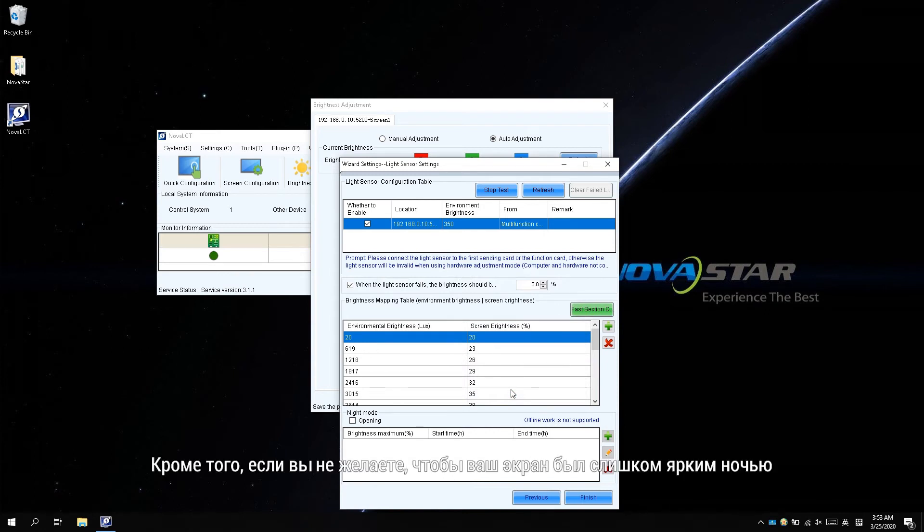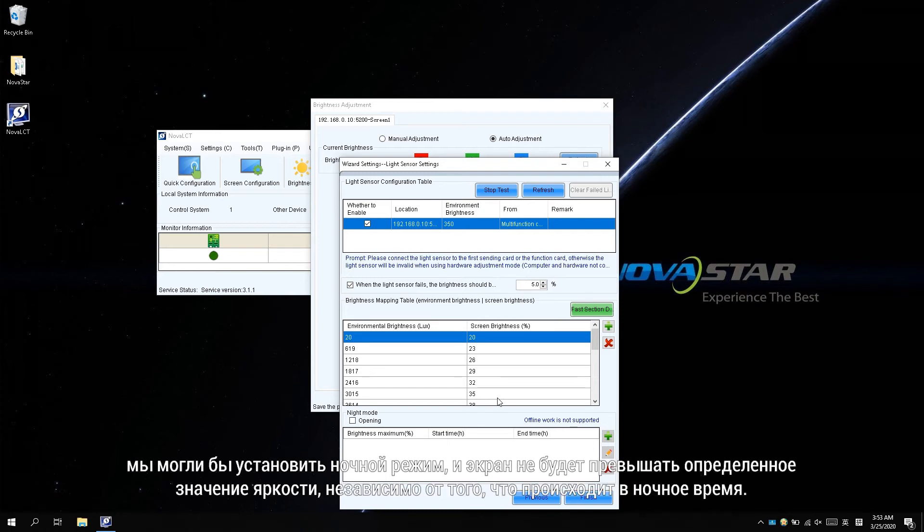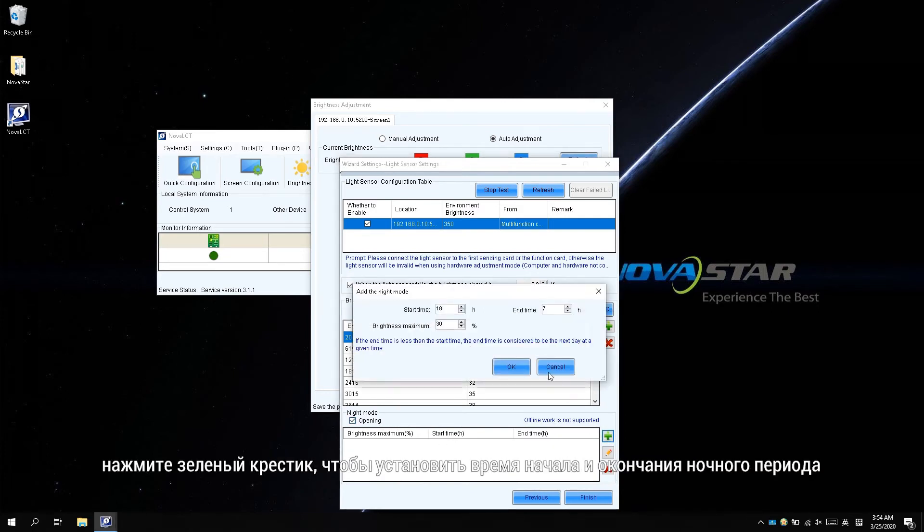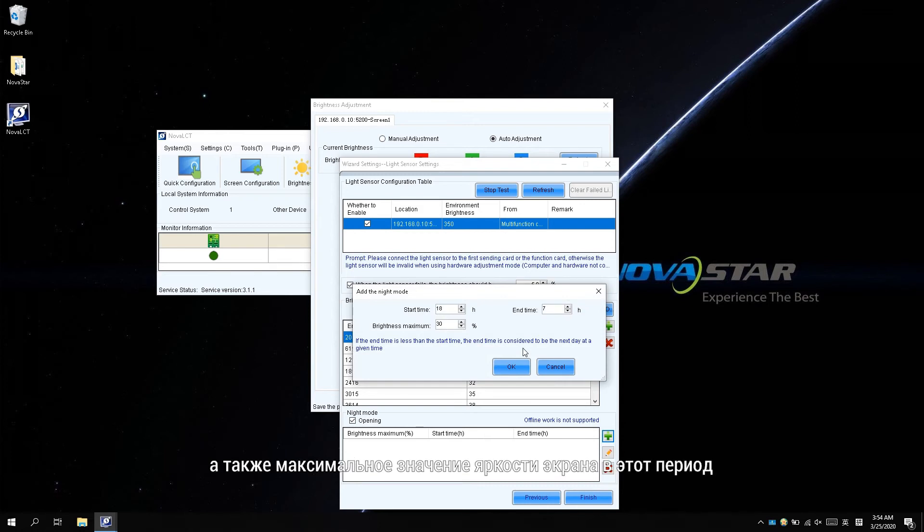Additionally, if you don't expect your screen to be too bright at night, we could set a night mode and the screen won't exceed a specific brightness value no matter what happens during the night time. Click opening to open night mode. Click the green cross to set the starting time and ending time for the night period and the maximum screen brightness value in this period.